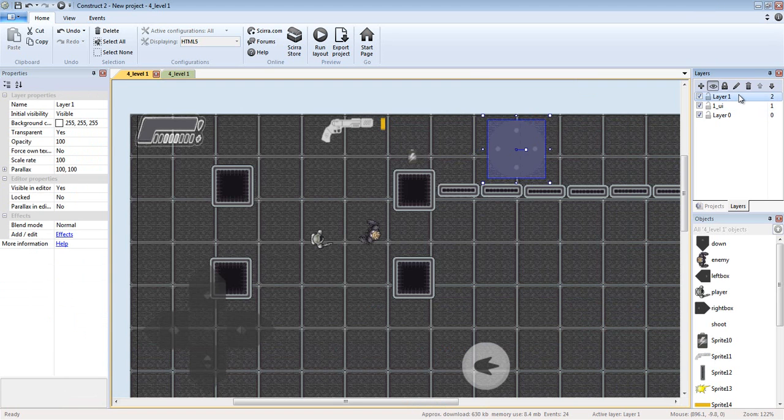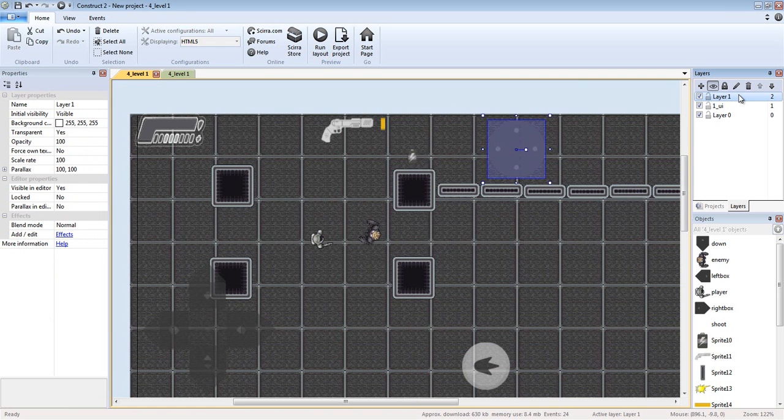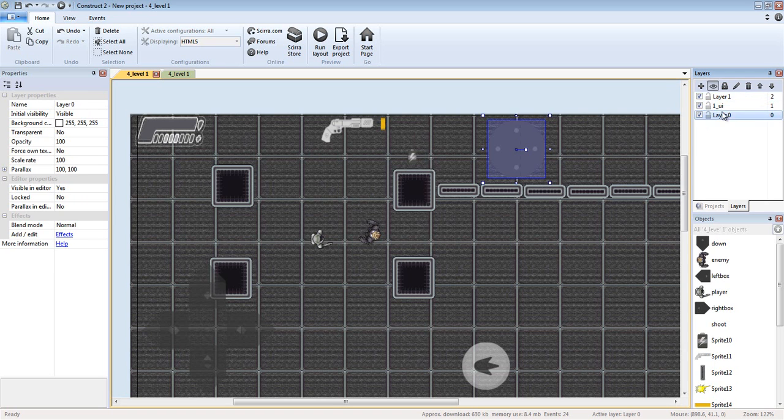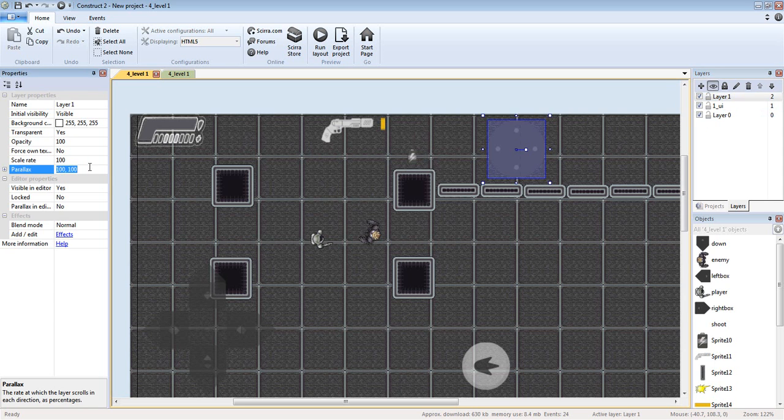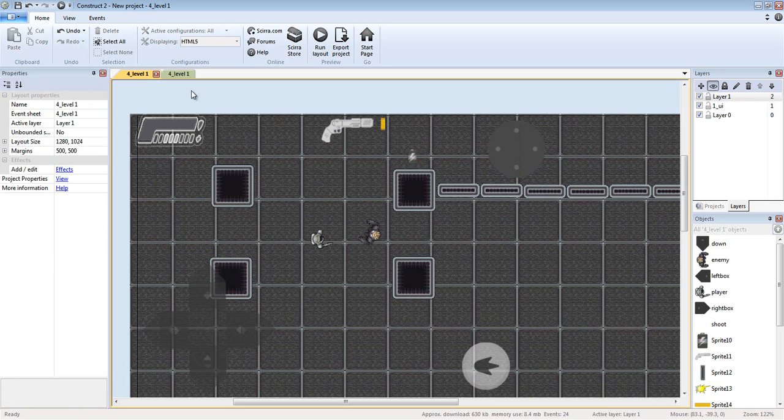It's like a UI interface. When you click on the layout - remember, click on the layout - this is going to say parallax. Set it to zero. When you click on it...